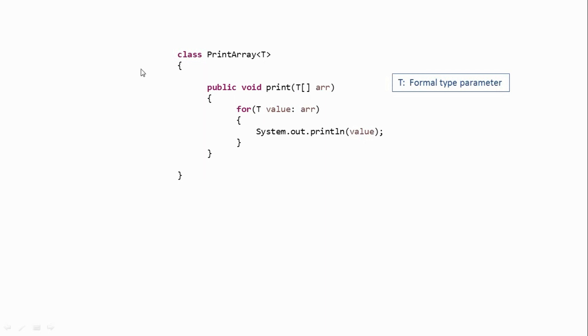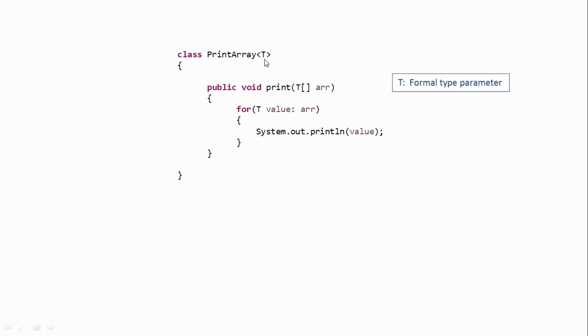So now, this class is not bound to any one particular data type. It is generic. Now it's not just alphabet T over here. You can use any alphabet which you want. But there are some conventions which are good to follow. And we'll look at them in the subsequent tutorials. So this is our formal type parameter.